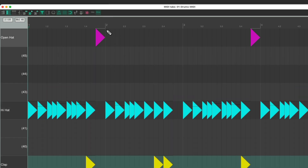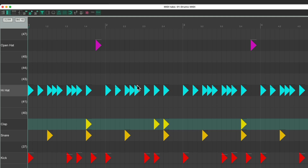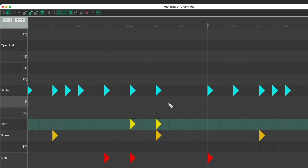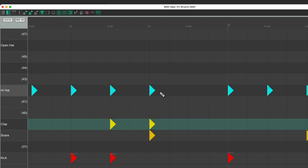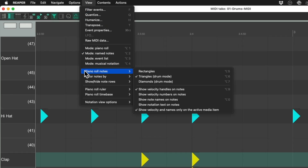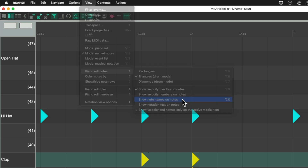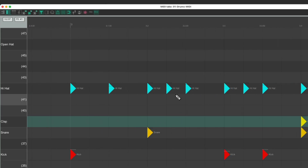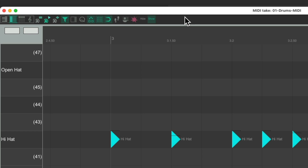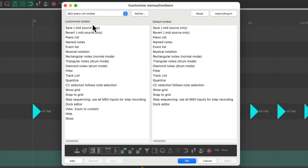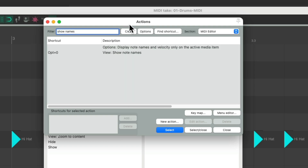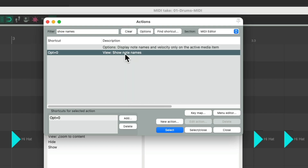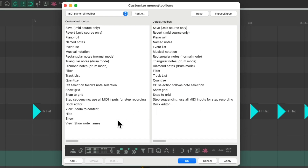For drums I like to add the name of notes right on the notes themselves, so when zoomed in I can see what each note is without having to look over at the piano roll. We can do that in the View menu under Piano Roll Notes > Show Note Names on Notes. To add a toolbar button for this, customize the toolbar again, go to Add, type "show names" in the filter, and choose that option — it's a toggle, so just one button works. Select and close.